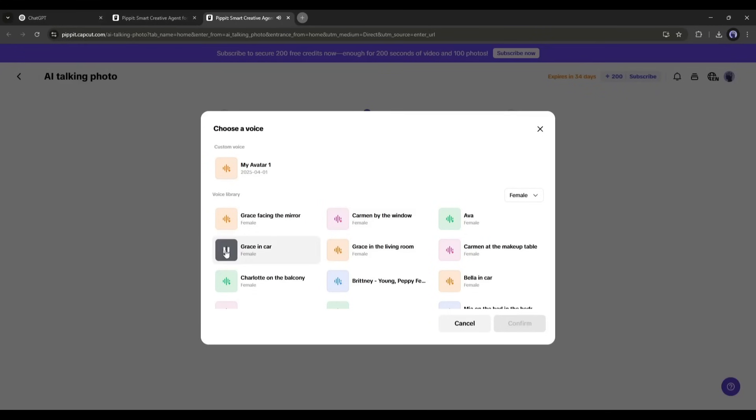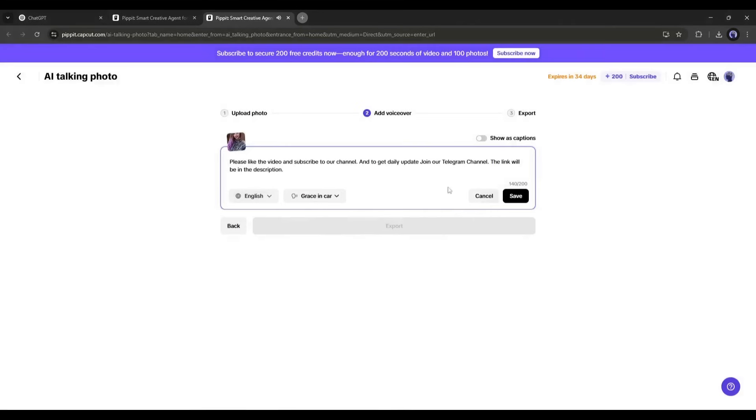This time, I will use this voice actor. After selecting the voice actor, click on the confirm button.